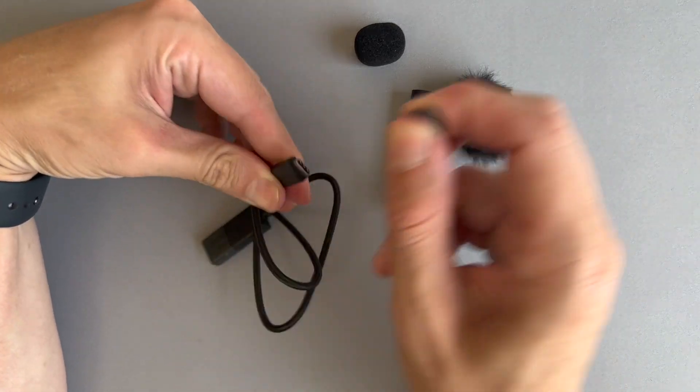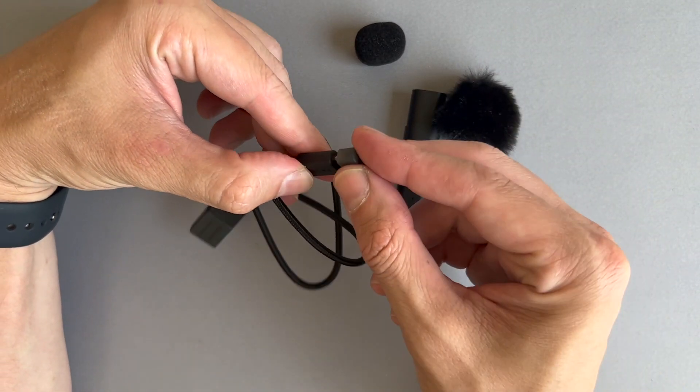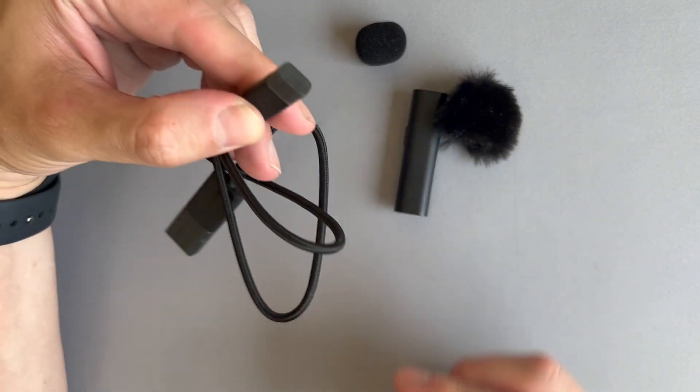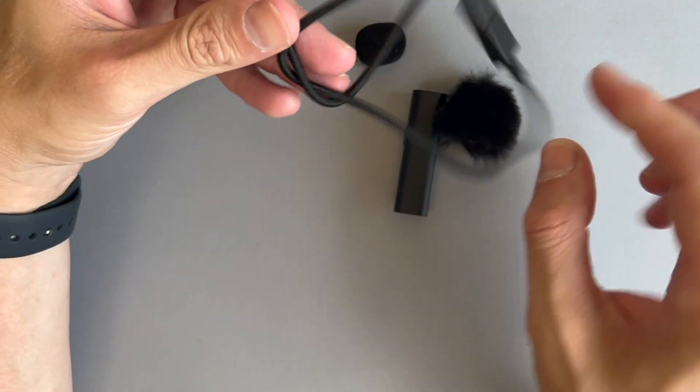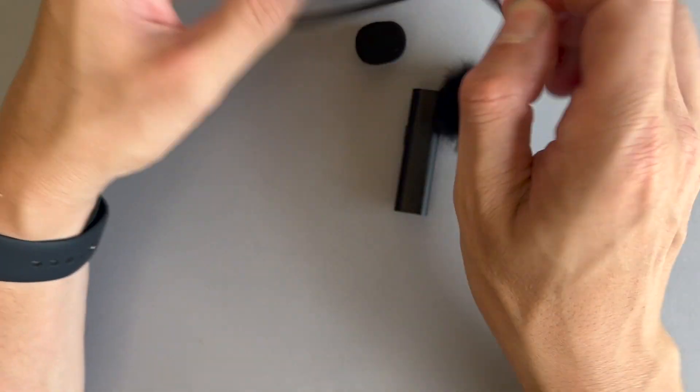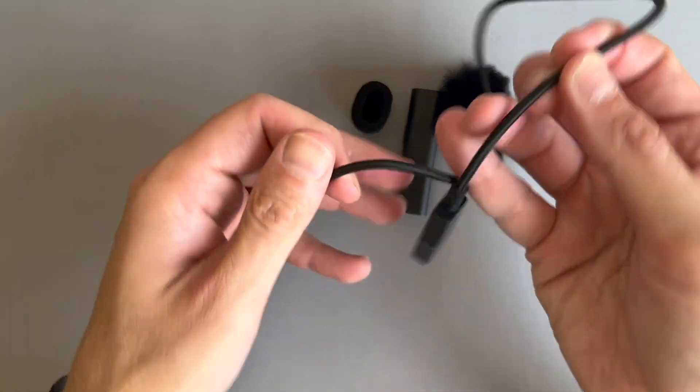It also comes with the power cable so you can charge it on your own. So that's a nice included accessory from Razer. Nice braided cable and off you go.